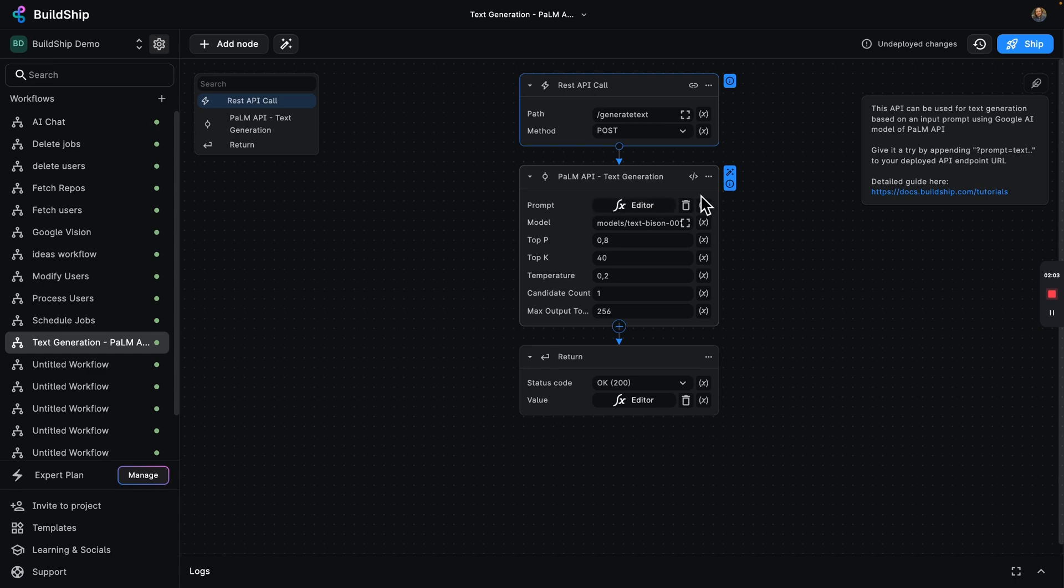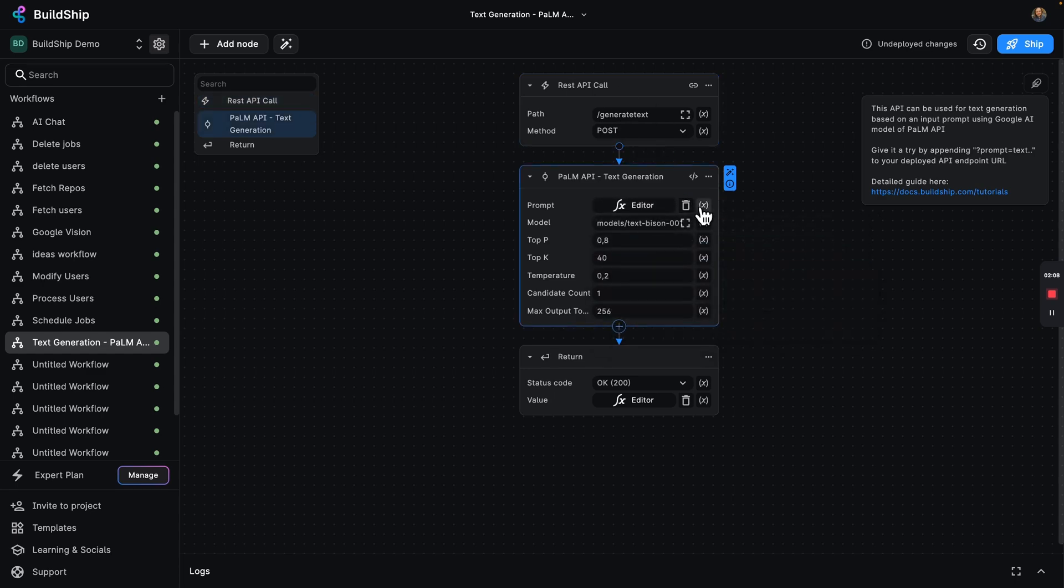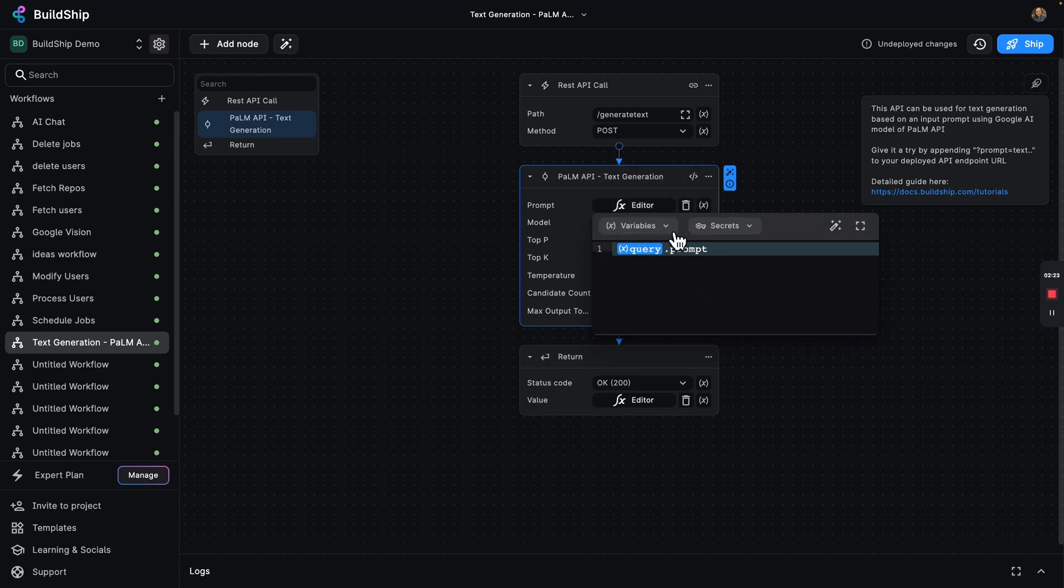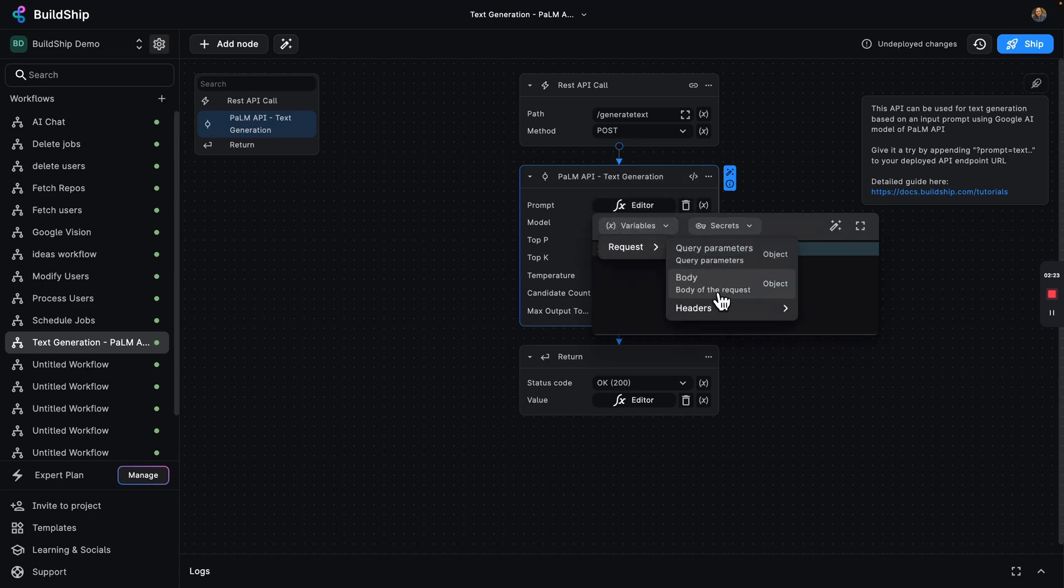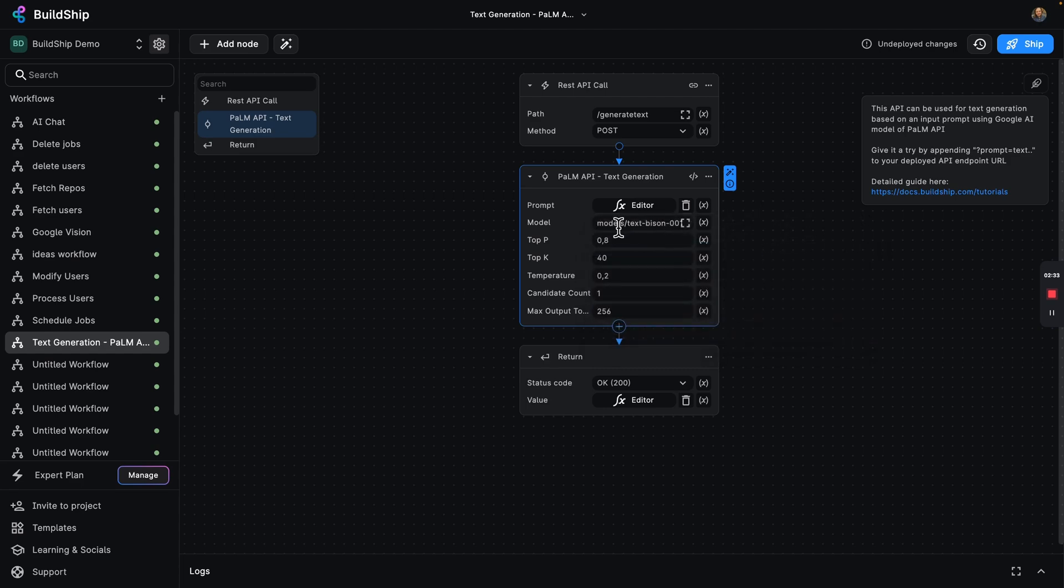Here's our prompt, which comes from our query prompt. You can see now that I've changed this to a post, this is a query parameter, but what we actually want this to be is a body parameter. So we're just going to replace that there. Now this will come from the JSON of our post request.